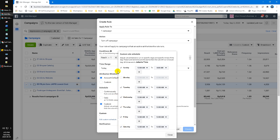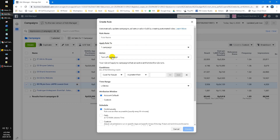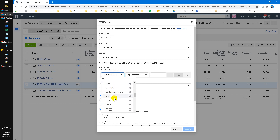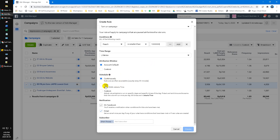Remember, when the campaign is turned off it doesn't automatically turn on, so you have to create another rule. Follow the same steps, but make the action 'Turn On'. For the condition, use an impossible one — for example, reach is smaller than 10 million people. Since my audience is only around 5 million, it's impossible my reach will ever exceed 10 million, so the condition will always be met automatically.